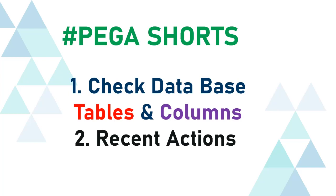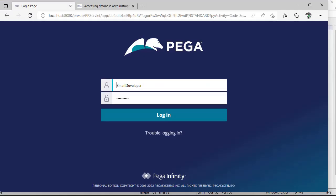Hello guys, welcome back to my channel. Today I'm going to take you through how to check database tables and columns and recent actions by our development team in an application. So let's get started into our agenda.